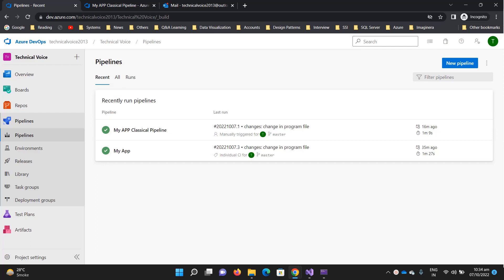Hello everyone, in this video I'm going to talk about YAML versus the classical editor. So far we have created a pipeline with the classical editor as well as with the YAML file.